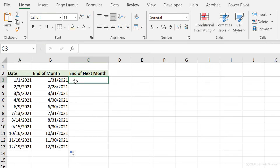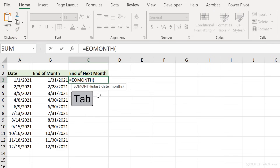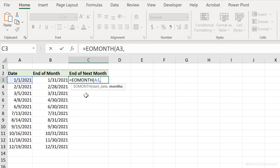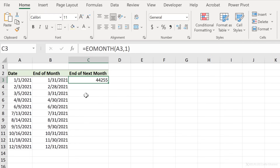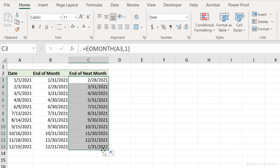To get the last date of the next month, the start date is the current date and the number of months is one. To go backwards, put minus one. In this case I'll use one, close bracket, press Enter, copy the formatting, and send it down.